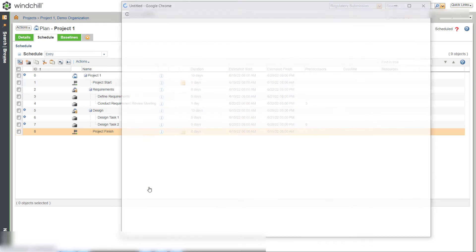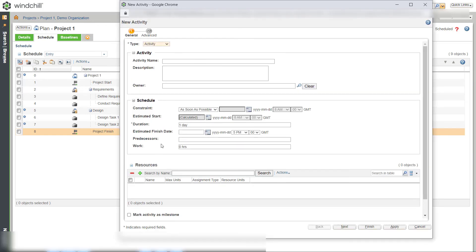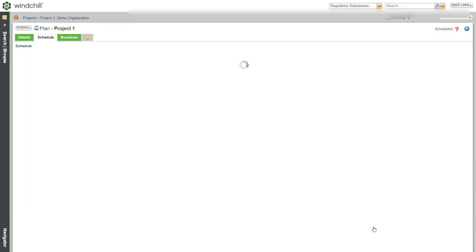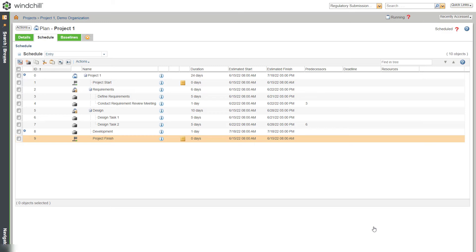Similarly, let's create an activity and child activities for the development phase. Here, we want the development activity to start only in the next month. For this, schedule it as Start No Earlier Than, select the date and then click Finish. Thus, the activity will not start before the specified constraint date.